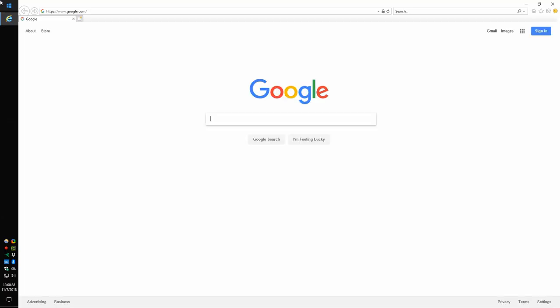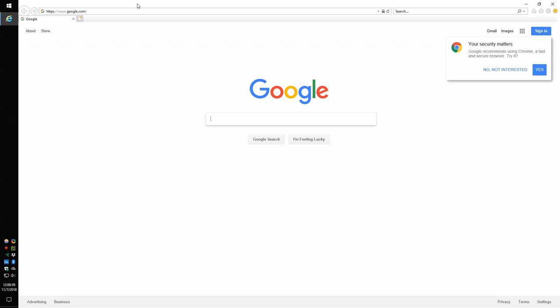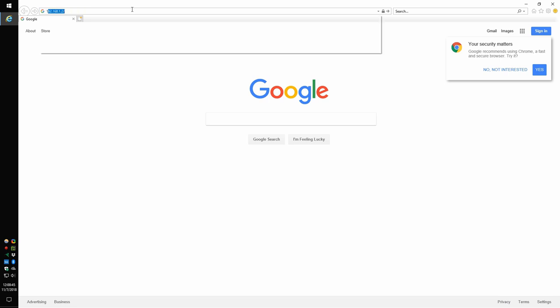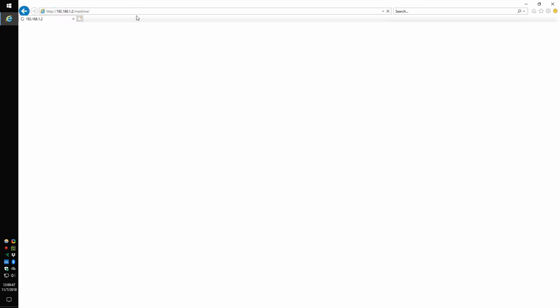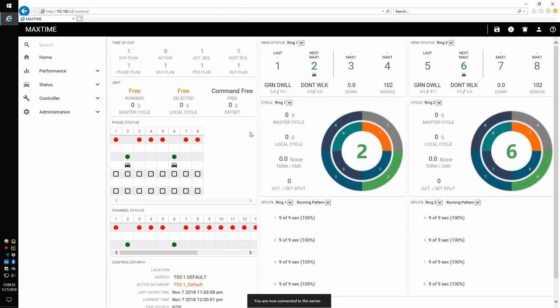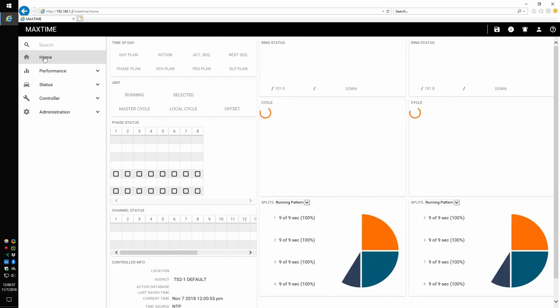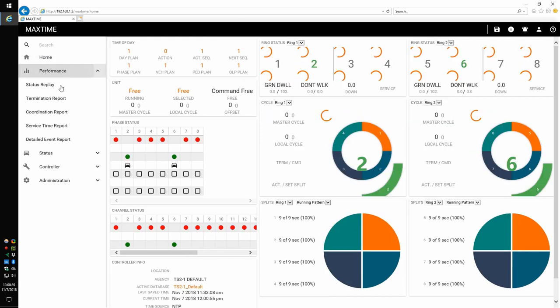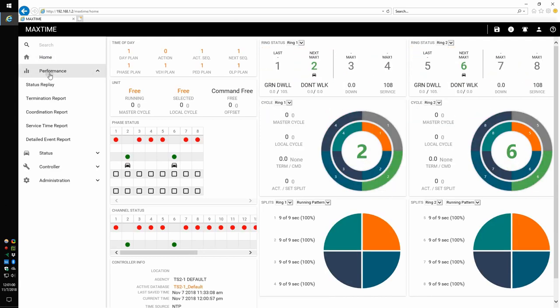Everything that we're going to do has to be done in Internet Explorer — well, that's not technically true, but for MaxView we will. For MaxTime, MaxTime is the controller software that runs on the controller. If I open 192.168.1.2, it'll pull me in and this is logging straight into the web server that's on the controller. It is awesome. It's very cool that we're able to come in here and click through anything — controller setup, configuration. So this really works out nicely.